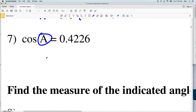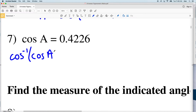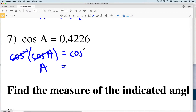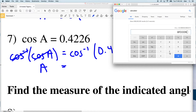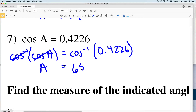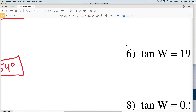For number seven, I'm again using inverse cosine to isolate angle A. The inverse cosine of cosine of A equals A, so I take the inverse cosine of both sides. Taking the inverse cosine of 0.4226, I get 65.0, which rounds to 65 degrees. So the cosine of 65 degrees equals 0.4226.